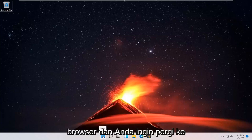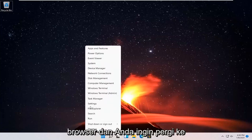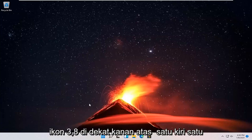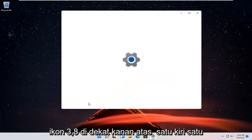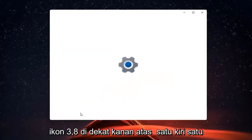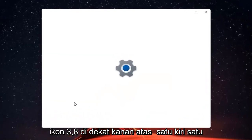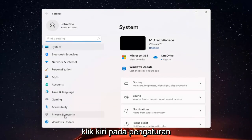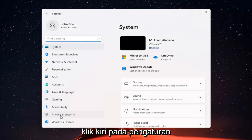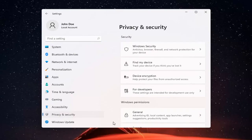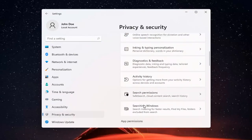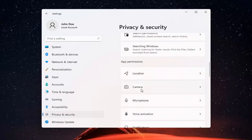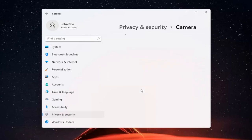All you have to do is right click on the Windows start button and select Settings. You want to go ahead and select Privacy and Security on the left side. And now on the right side, you want to go ahead and locate Camera and go ahead and left click on that.